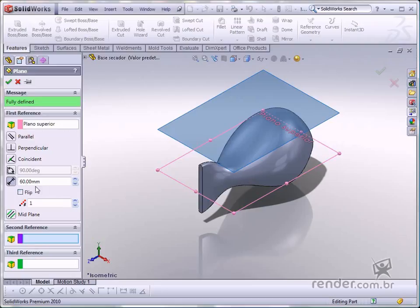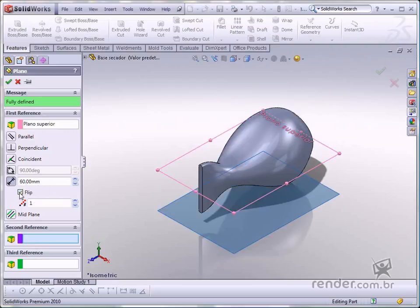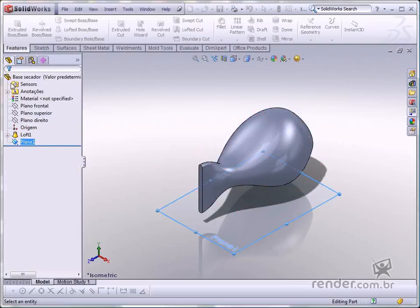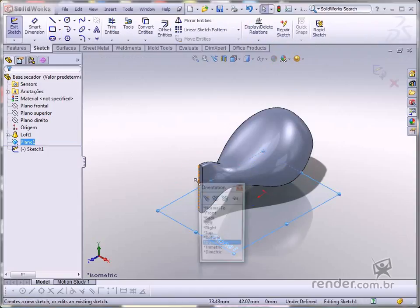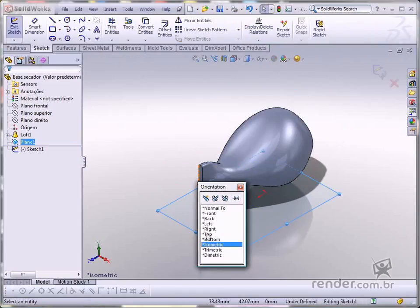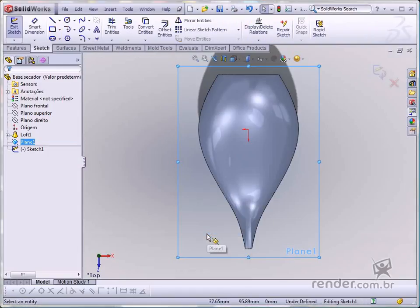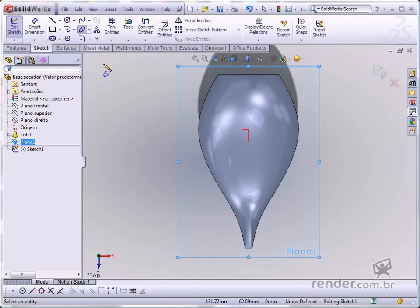Activate the flip box and confirm. Insert a sketch on this plane. Use the ellipse command to create an ellipse starting at the origin.